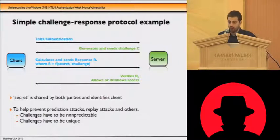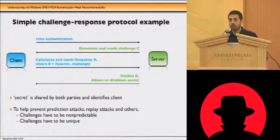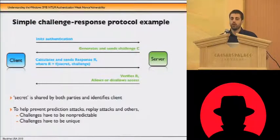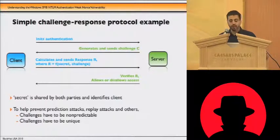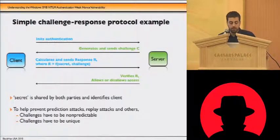One important thing about this scheme is that the challenge — usually a number — has to have certain properties. If the challenge does not have these properties, the whole protocol falls apart and the security breaks. The challenge, usually called a NANCE — hence the name of the vulnerability — needs to be non-predictable. For example, if challenges are 1, 2, 3, then 4 and 5, that's predictable. Also, the challenge has to be a unique number; issuing the same number twice breaks the protocol.